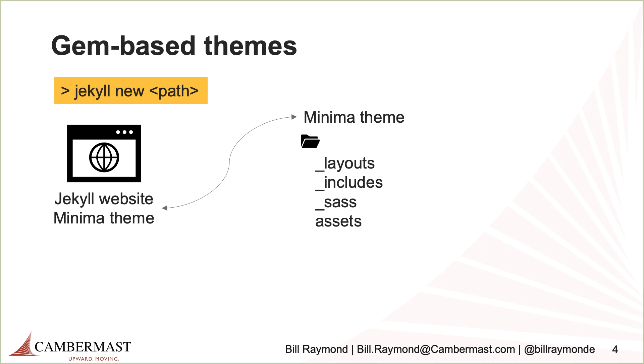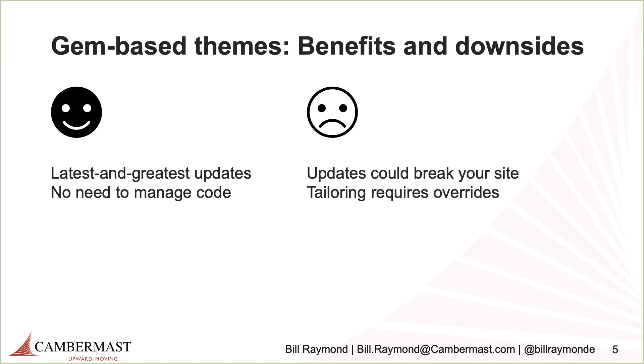But what it's really doing is pointing to the minima theme. This is what's called a gem-based theme. So basically the idea here is that developers can make changes to the theme, and then your site can automatically make use of it, instead of having to reinstall a theme every single time someone makes a change. The great thing about gem-based themes is that you get the latest and greatest updates. So if there's a security fix, or if there's some new change that improves the website look and feel, I get that for free automatically. And I don't need to manage the code.